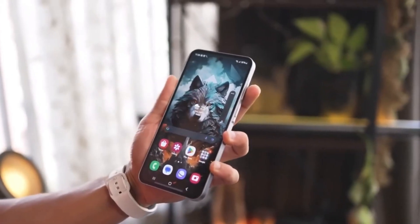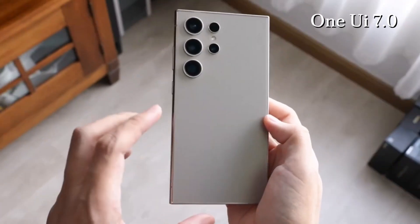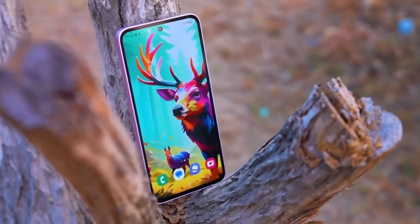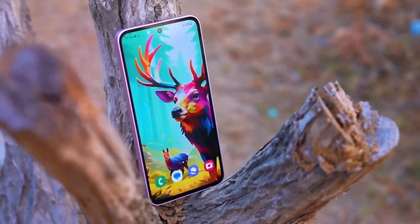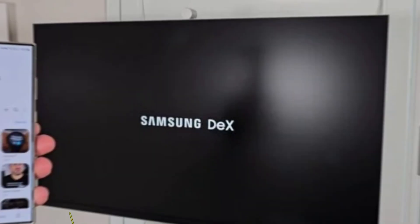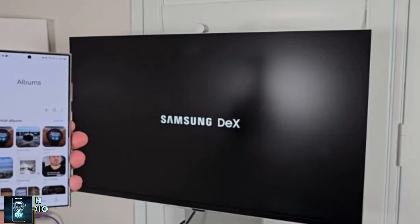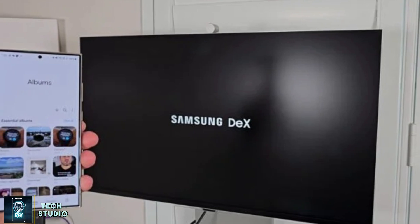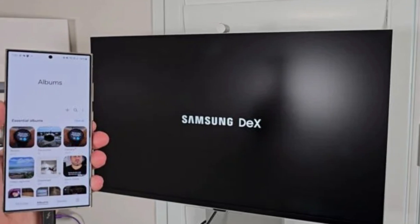Today, we're diving into a major change coming to Samsung's One UI 7.0 that's causing quite a stir. We're talking about the end of the Samsung DeX app for Windows. Stick around to find out what's behind this decision and what it means for users like you.